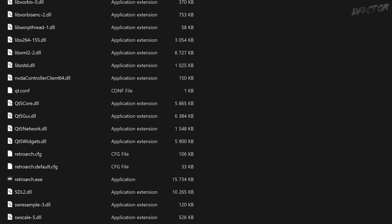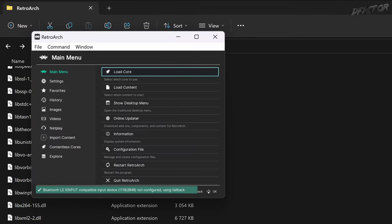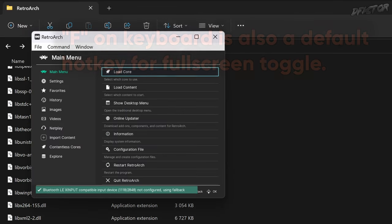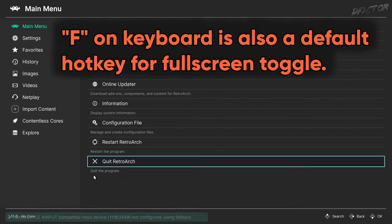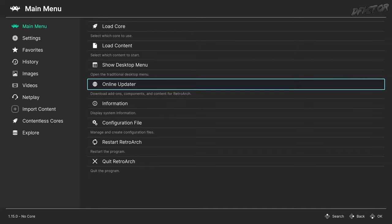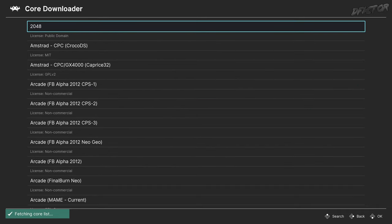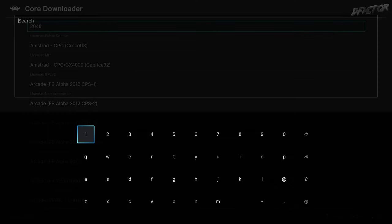I recommend using a gamepad for navigation convenience. Let's fullscreen the software by holding left Alt and pressing Enter on the keyboard. In the main menu, go to Online Updater, then Core Downloader. Navigate to the bottom of the list, or simply use search — slash on keyboard, Y button on Xbox gamepad — and type in PSX.